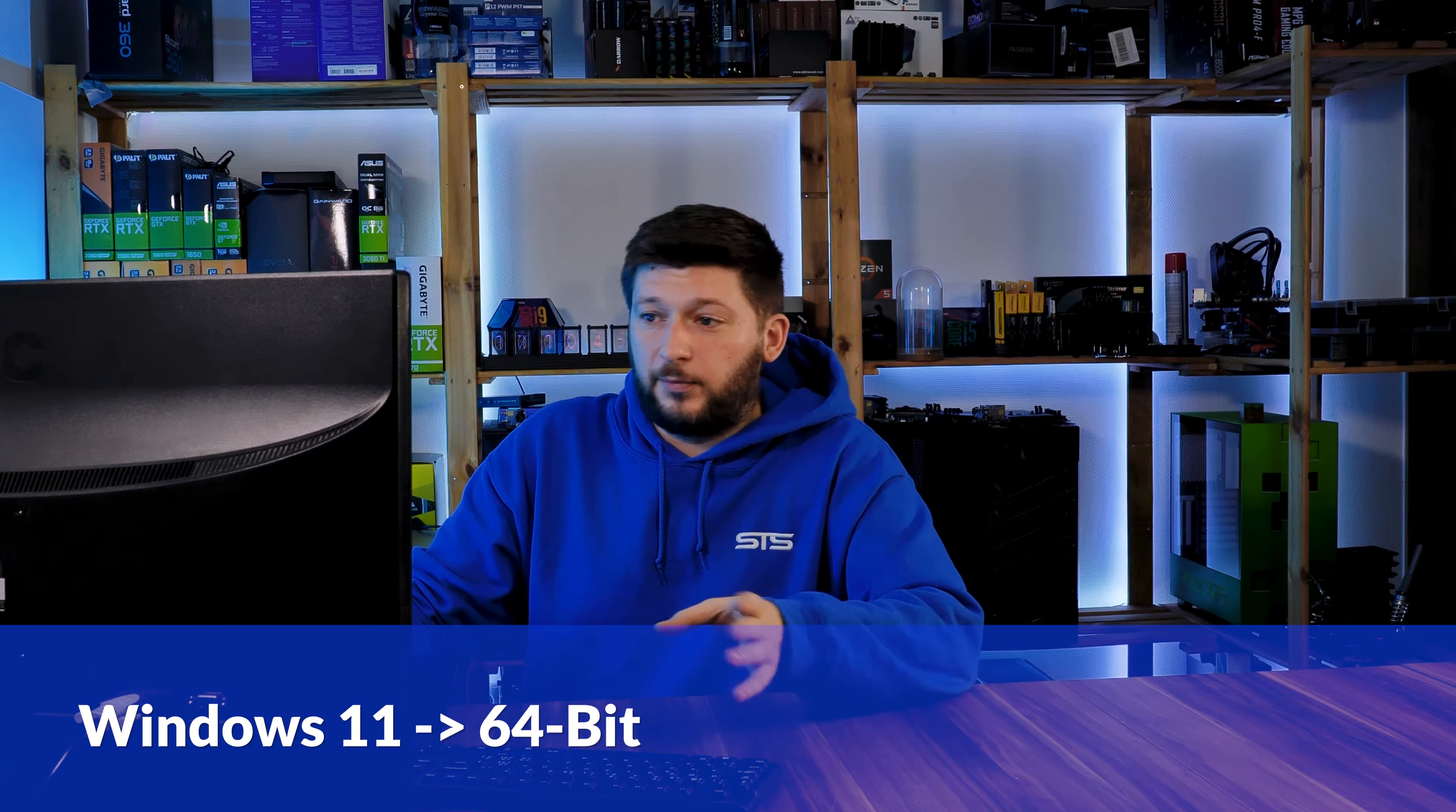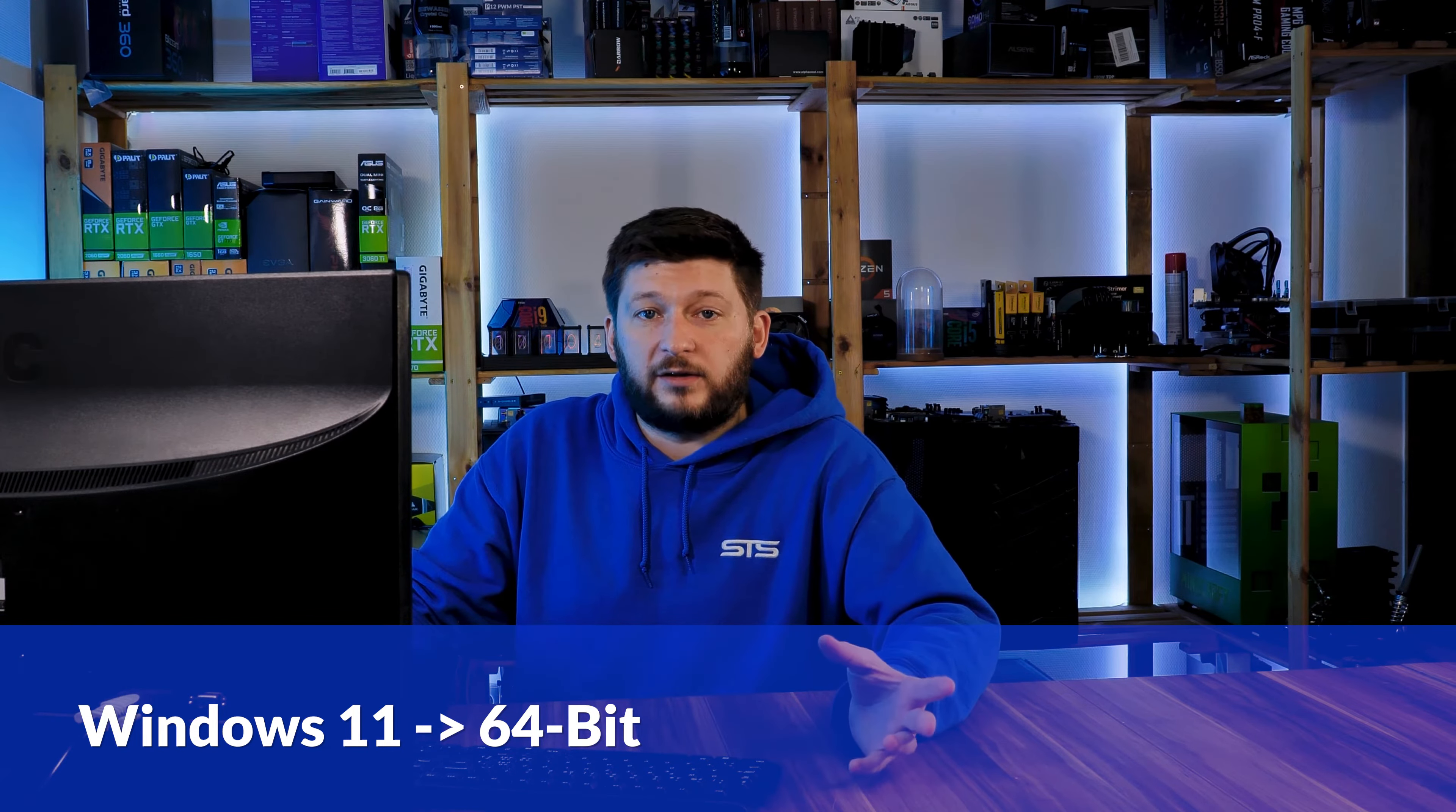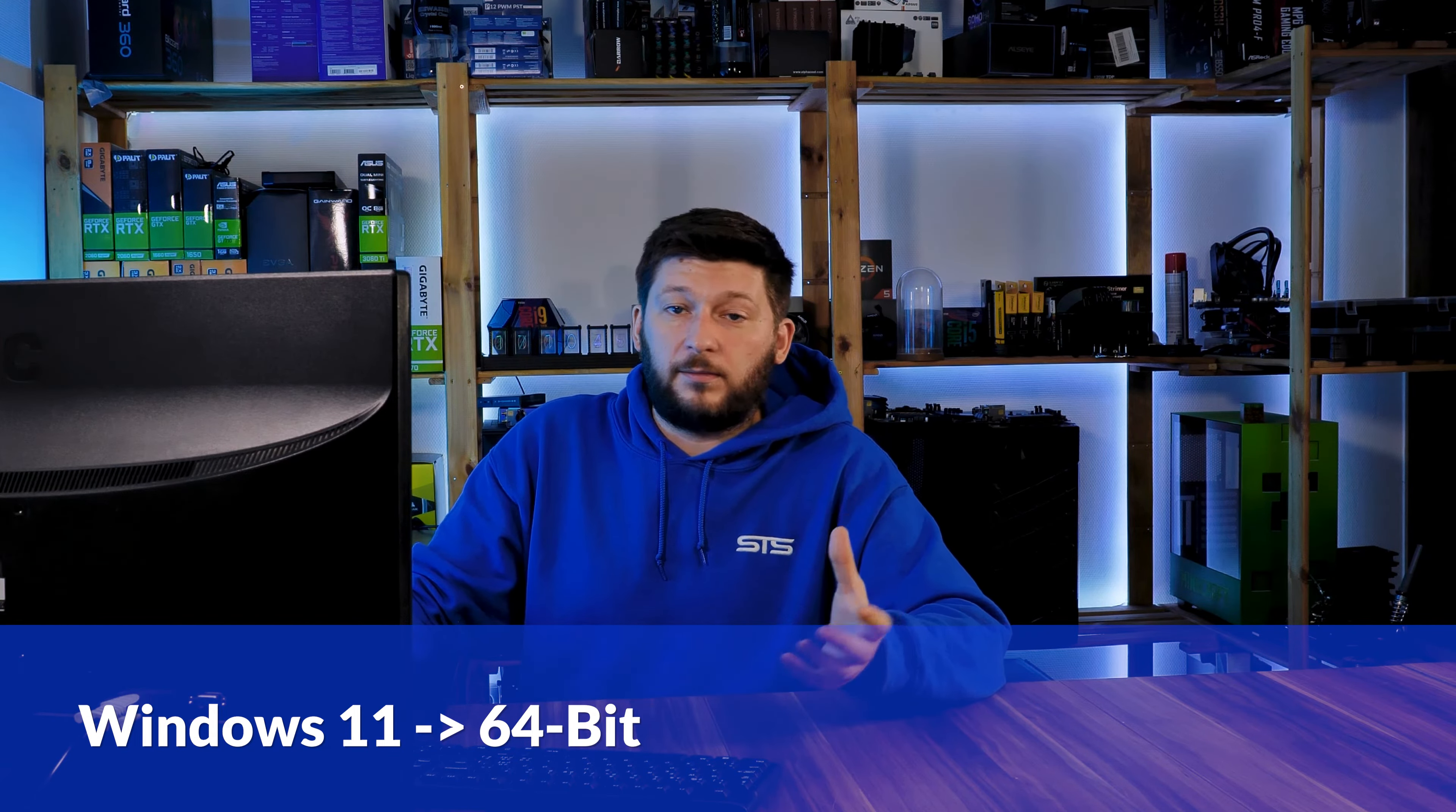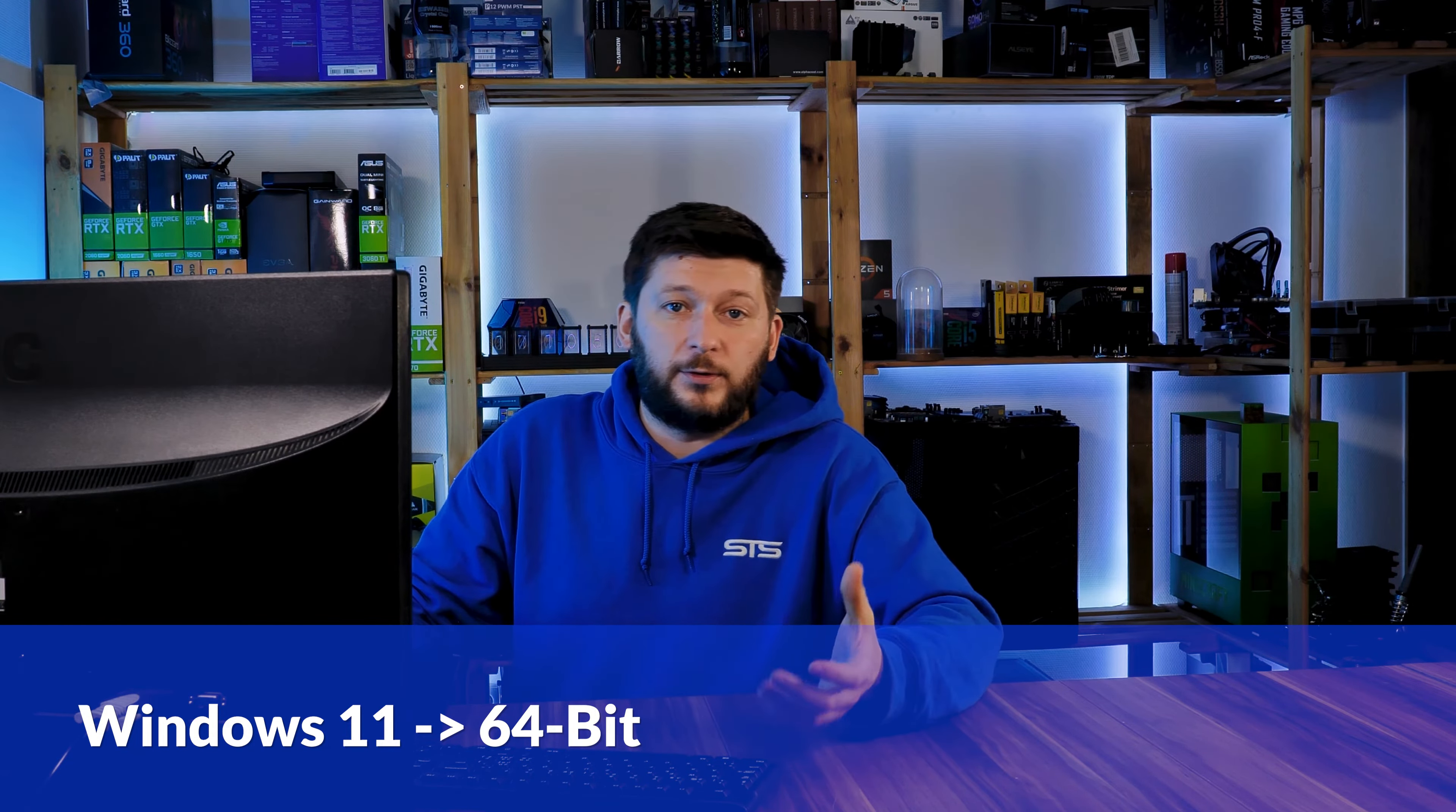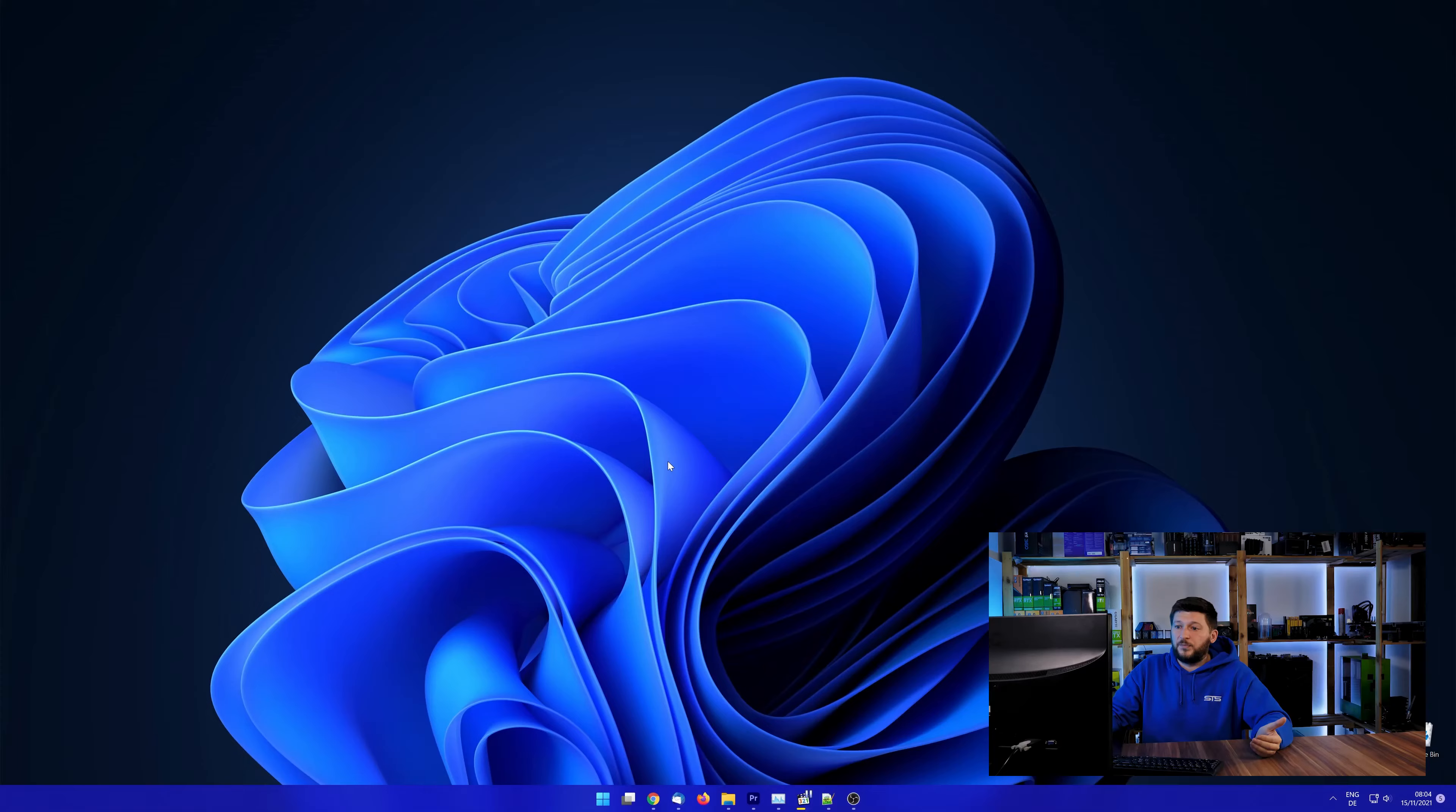If you are running Windows 11, it's 64-bit no matter what. If you are running something older like Windows 10, 8 or 7, you need to know if you are running a 32 or a 64-bit version.